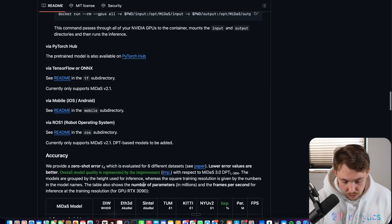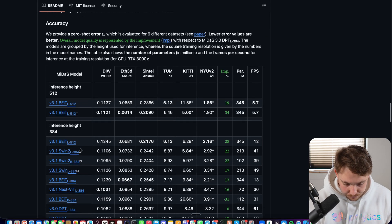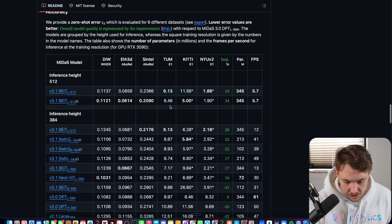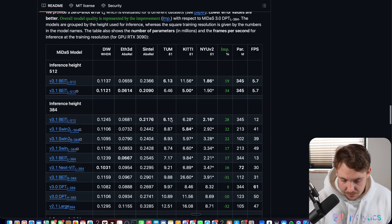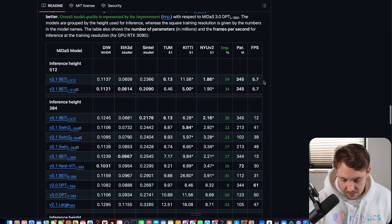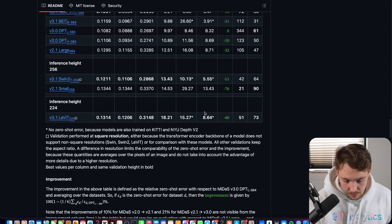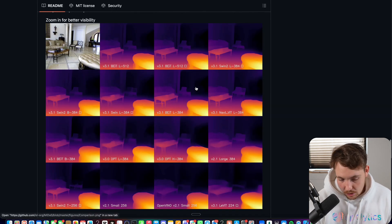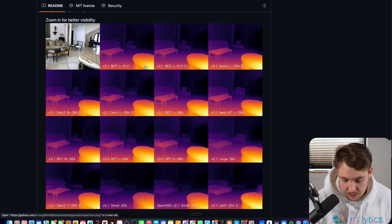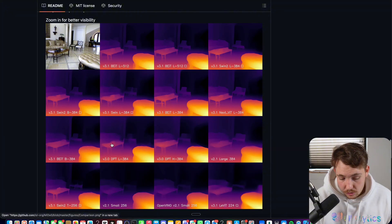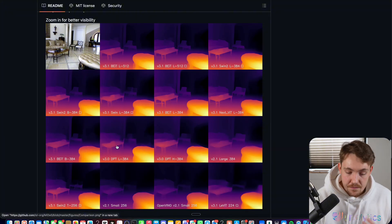So let's just jump straight into it. You can see here all these models. They have some benchmarks. You can take a look at the number of frames per second. And at the bottom, they have some comparisons with the different models. So you can see we get very detailed depth maps.